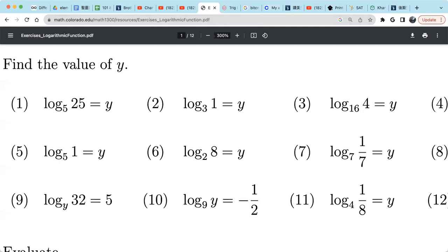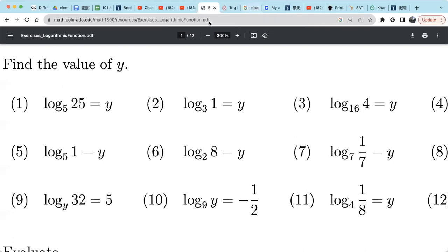Let's try to find the value y of these log expressions. Remember, log expressions go hand in hand with exponential expressions. So how do we make sense of this? Let's review a little bit.